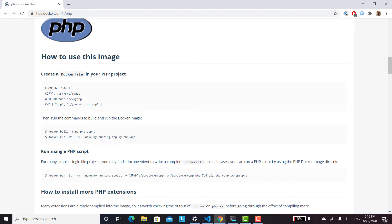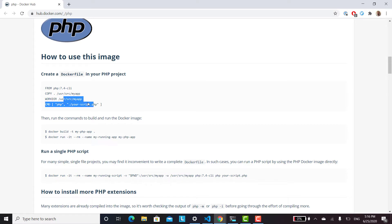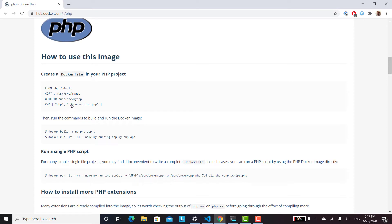This image is PHP 7.4 with command line stuff. In this container we're going to set the contents of the current directory — the directory that we run this command from — and place it in the container's /usr/src/myapp. We'll set the working directory to /usr/src/myapp inside the container, and then run the command PHP your-script inside that directory.